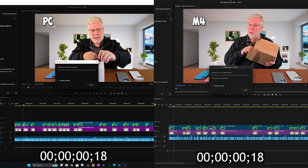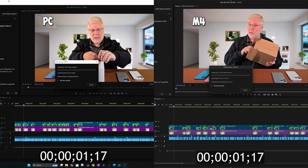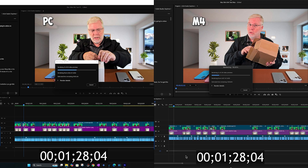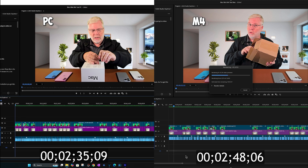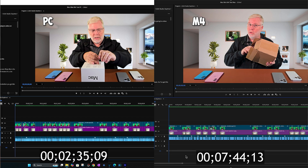For this test I decided to render all the clips before doing much editing, just to see the speed difference. The PC really takes off and renders rather quickly — it finished in two minutes and 35 seconds — whereas the Mac Mini was still going at seven minutes and 44 seconds. That's a huge difference.